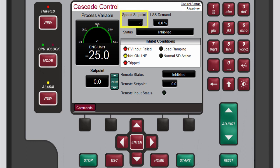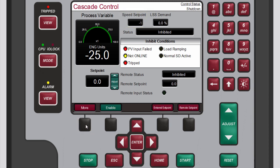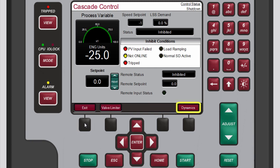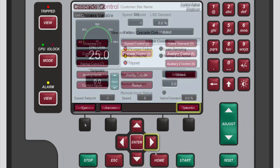The commands button on the menu bar provides access to a number of other screens that are related to cascade control, such as directly entering a setpoint, access to the valve limiter, or adjusting cascade control dynamic settings.